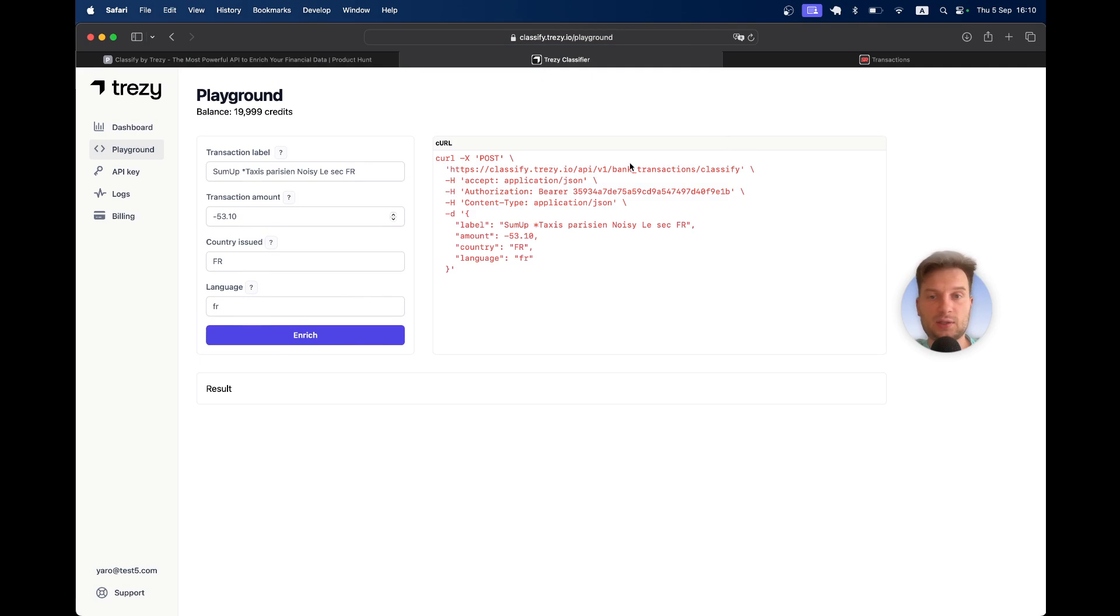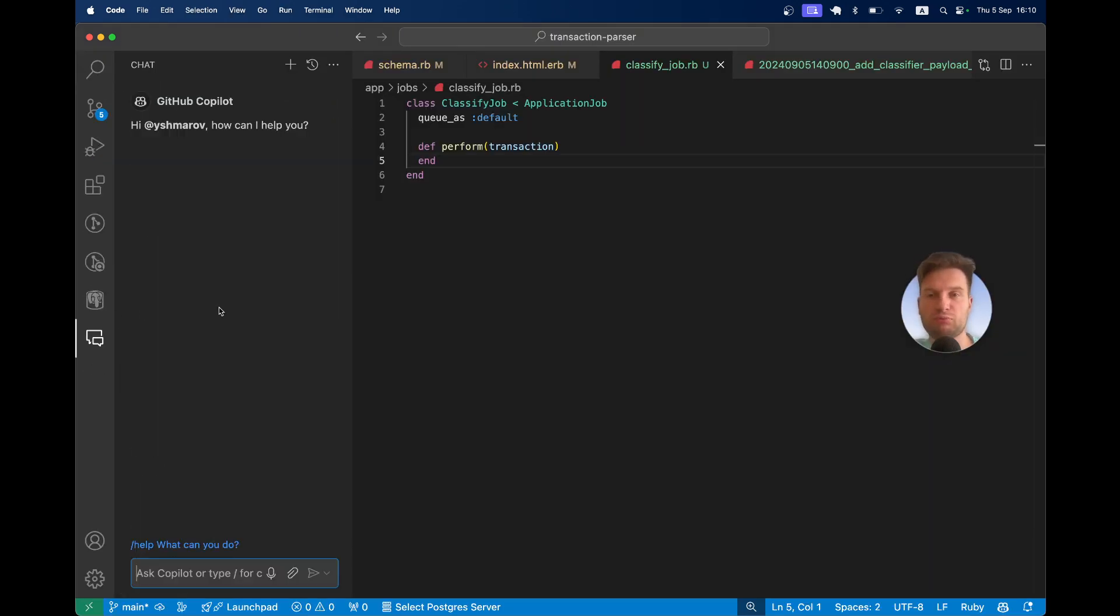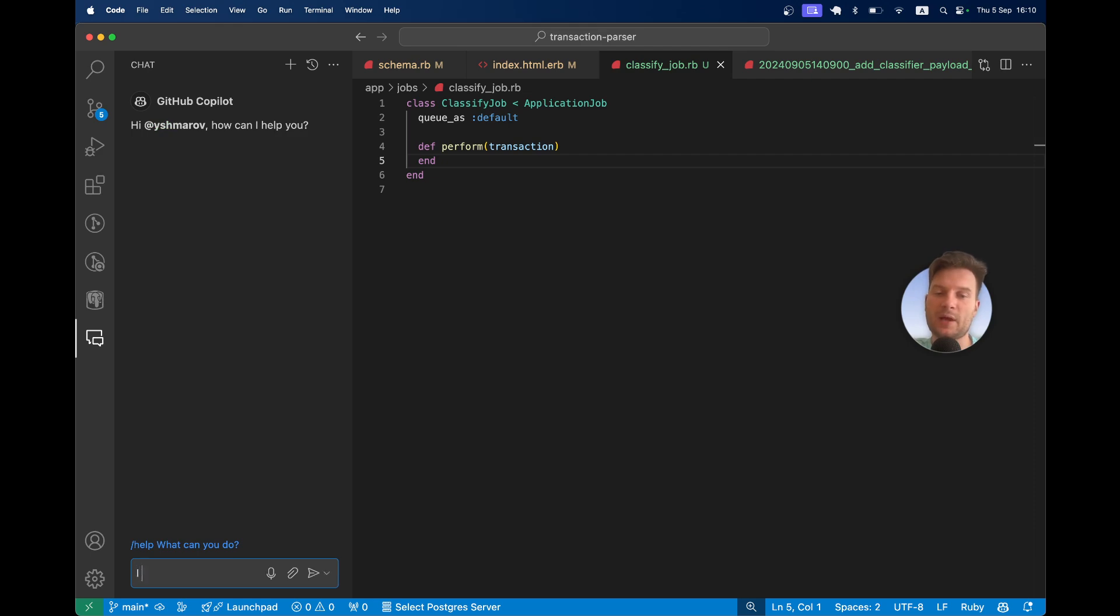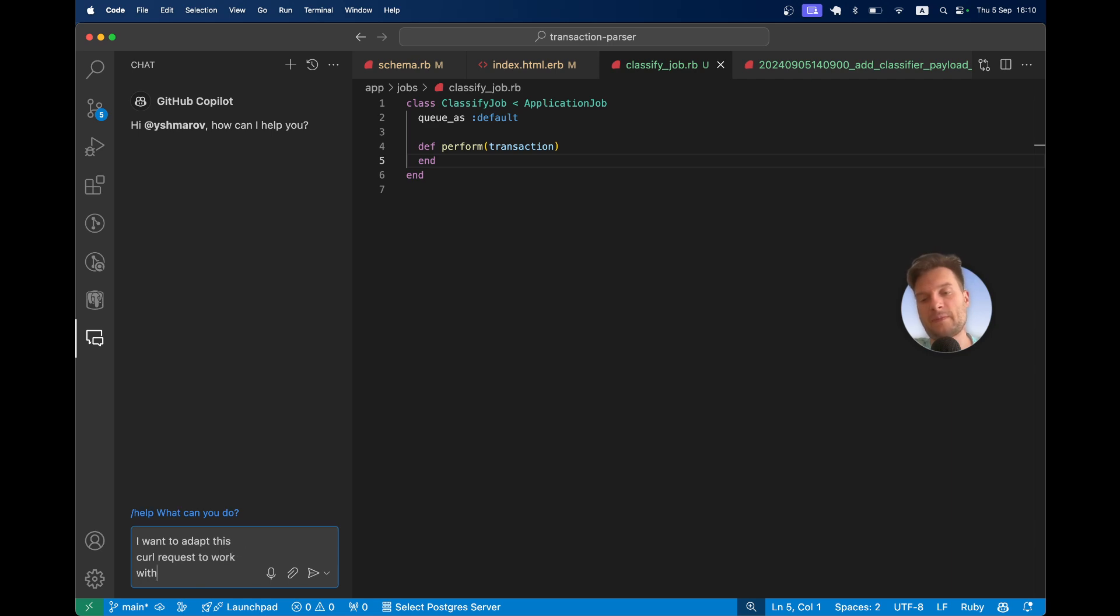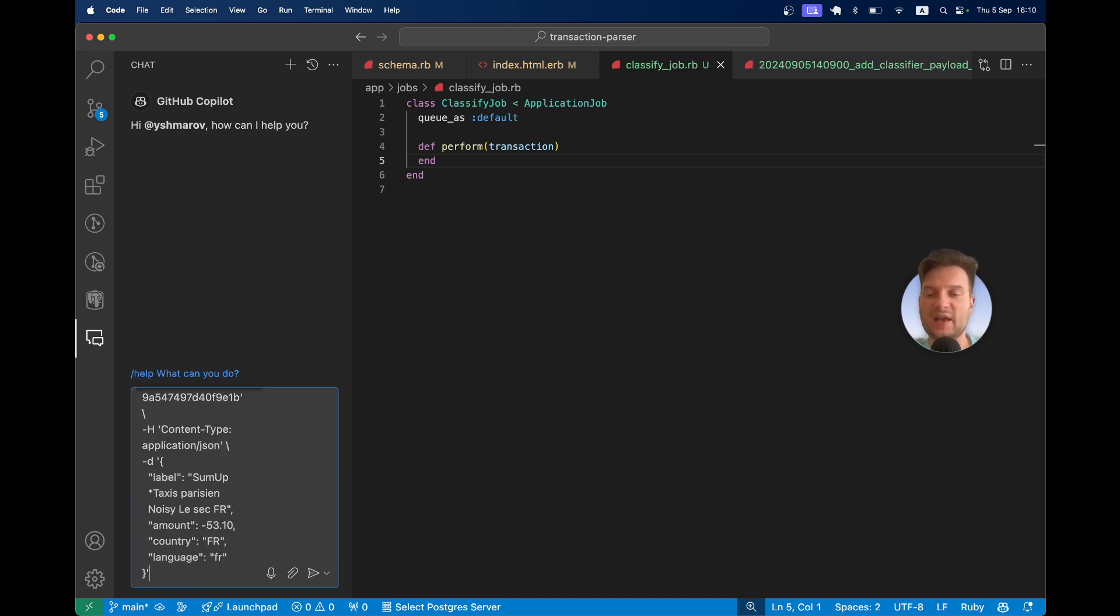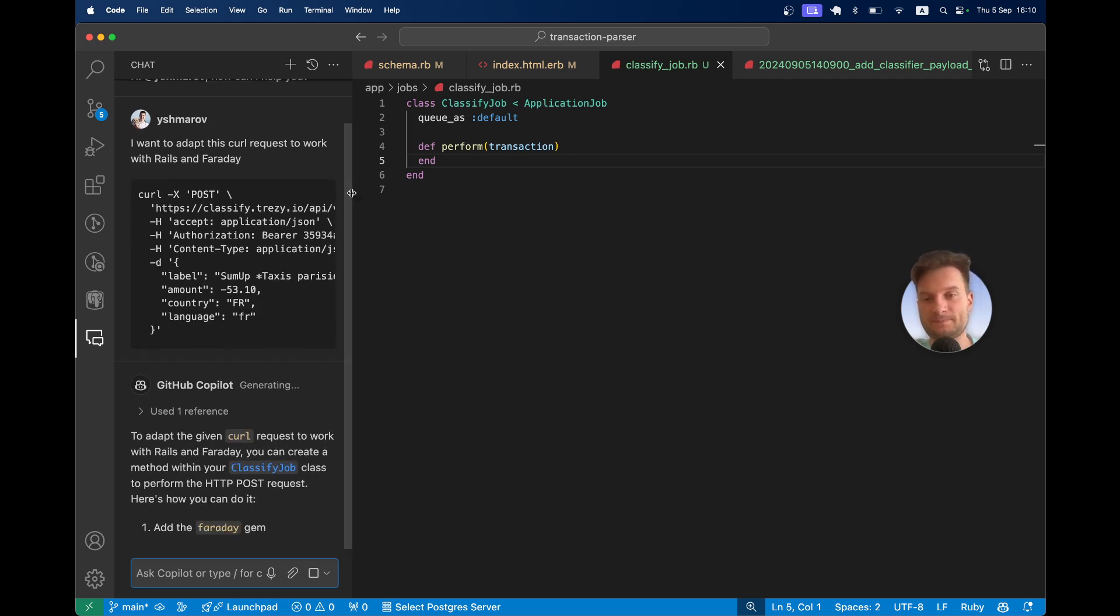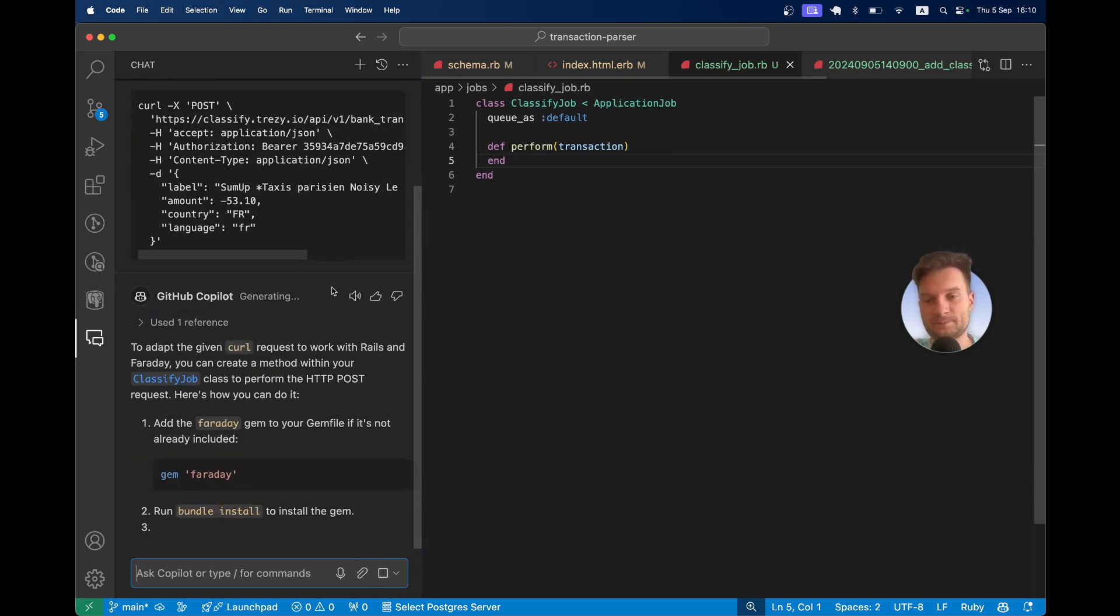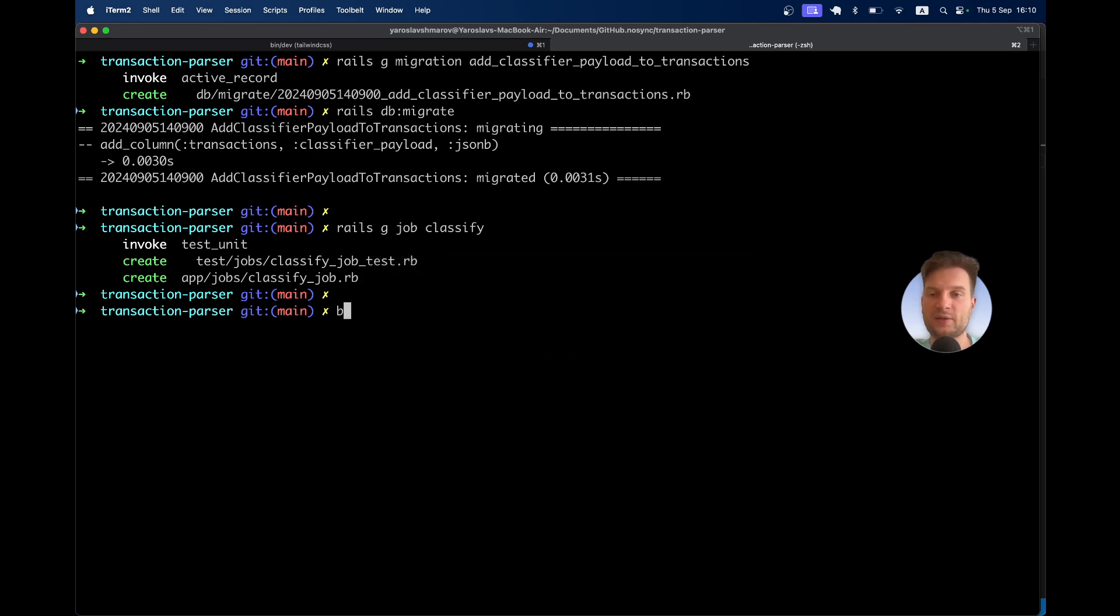We can use ChatGPT or GitHub Copilot for this. I will say I want to adapt this CURL request to work with Rails and Faraday. Faraday is a gem for making HTTP requests with Ruby on Rails. Let's add the gem Faraday: bundle add Faraday.